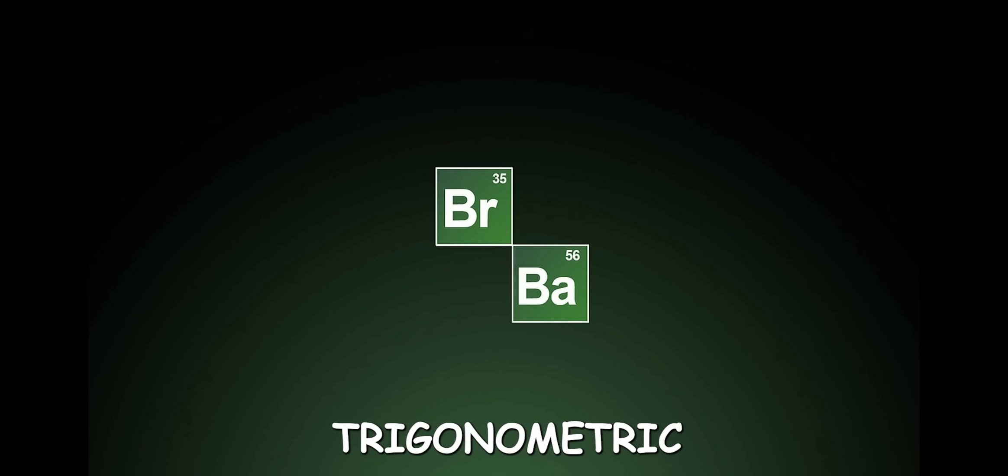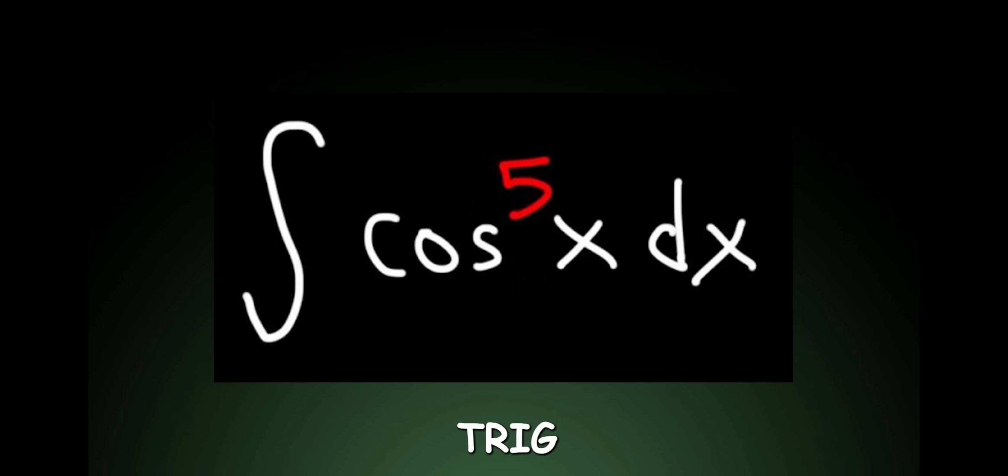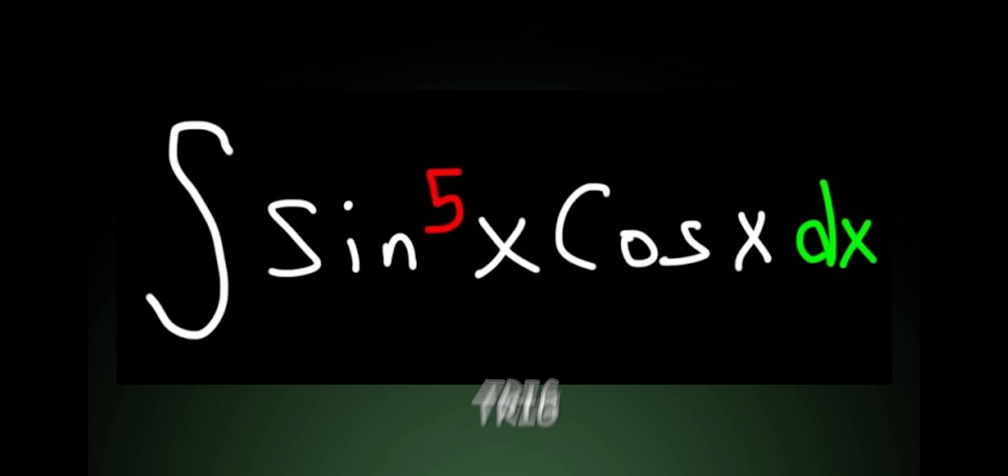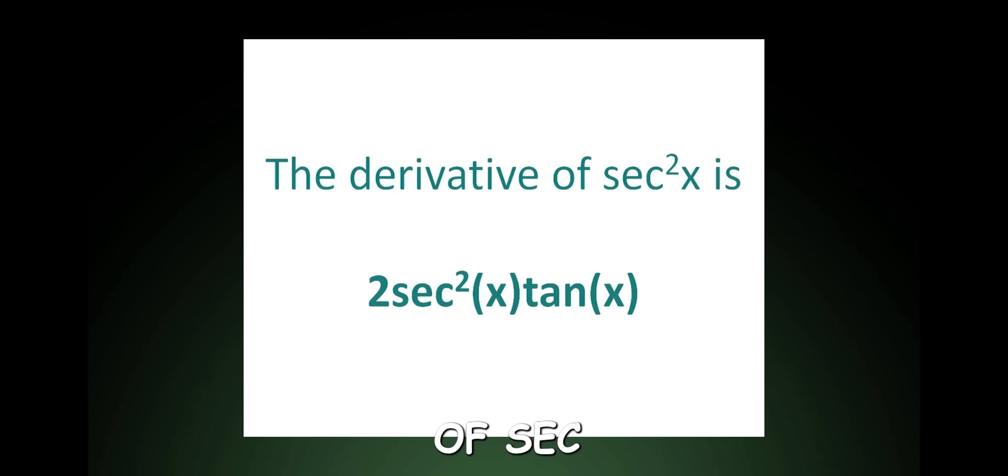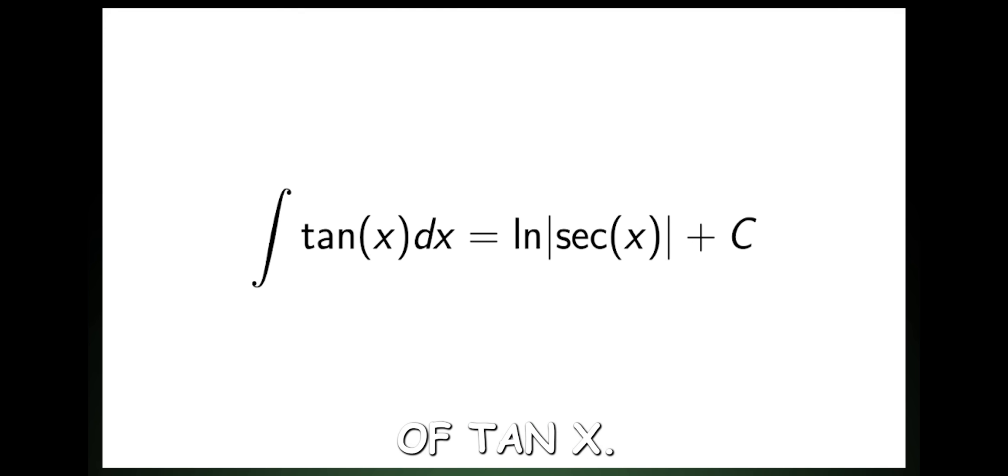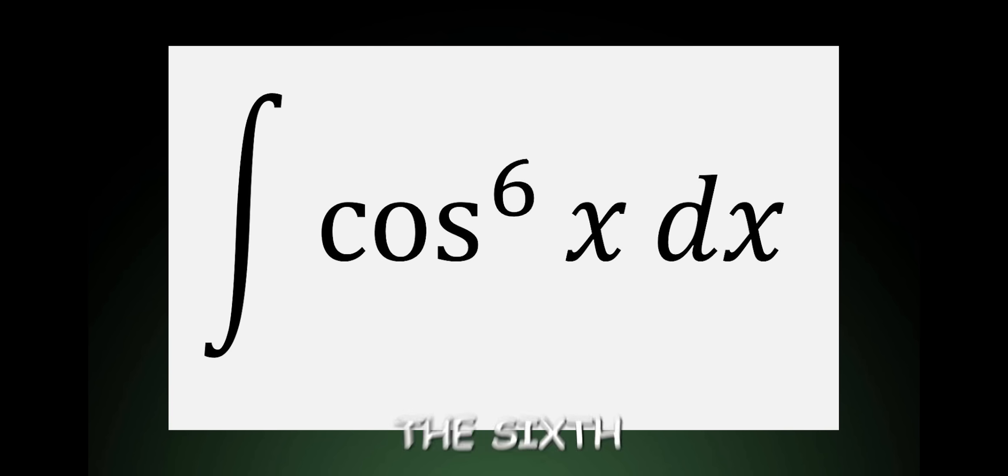Trigonometric. Trig integrals, trig integrals, trig integrals. Don't forget the derivative of sec squared X and the integral of tan X. Want to integrate cos to the sixth X?